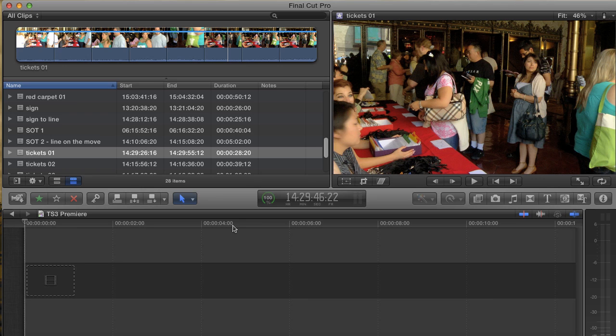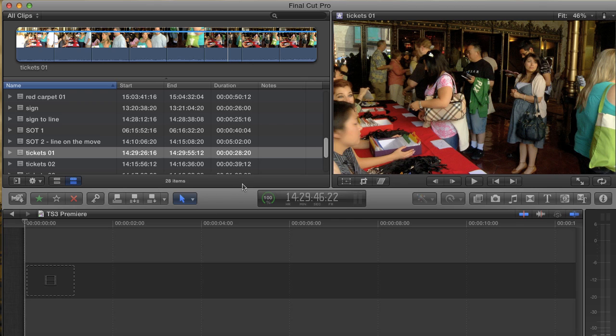I'd like to talk about the ins and outs of Final Cut's new editing paradigm, namely storylines, connected clips, and compound clips, because this is what has the most people confused when they pick up the program for the first time.